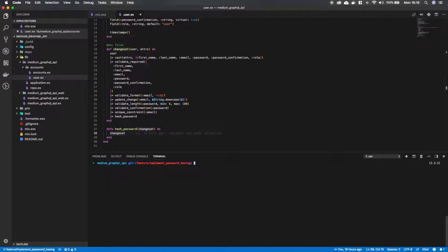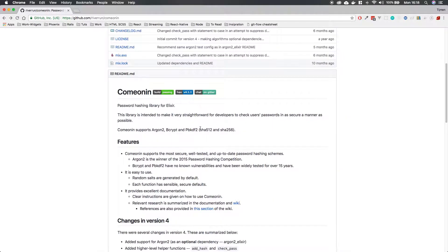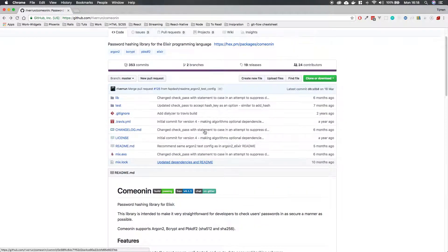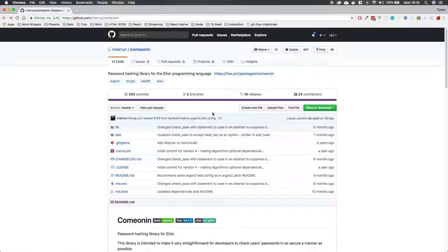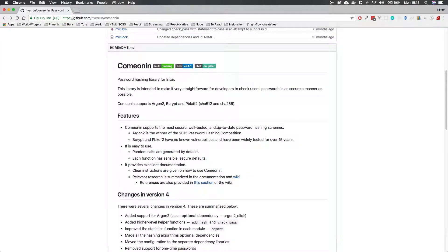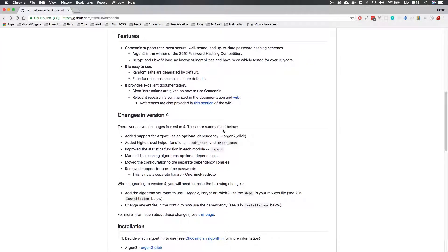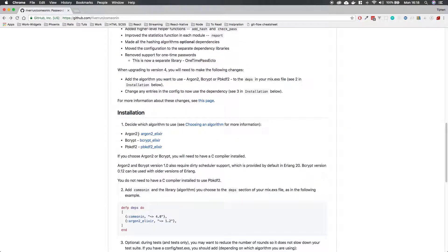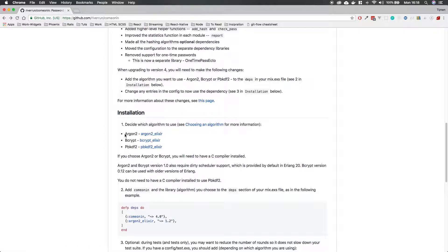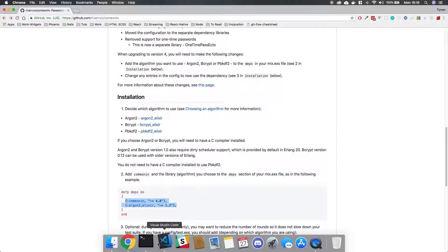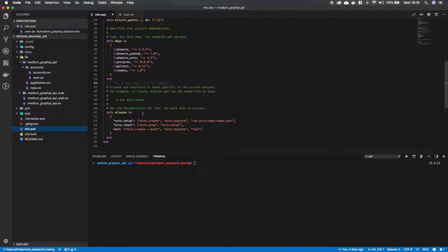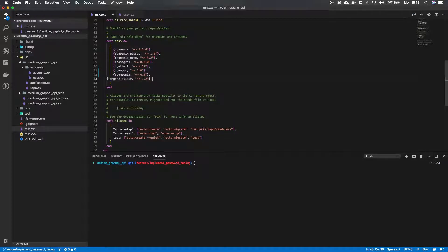To do the password hashing we're gonna need two libraries and the library is called Comeonin which is going to provide us with a few amazing functions so that we can easily hash our password and Comeonin gives you the freedom to choose between three algorithms to hash the password and we are going to use argon2 but you can choose one of the three down here. So what we want to do is I'm just gonna copy this. Those are the two packages we're gonna use and in our mix file put a comma and then we're gonna paste this in.